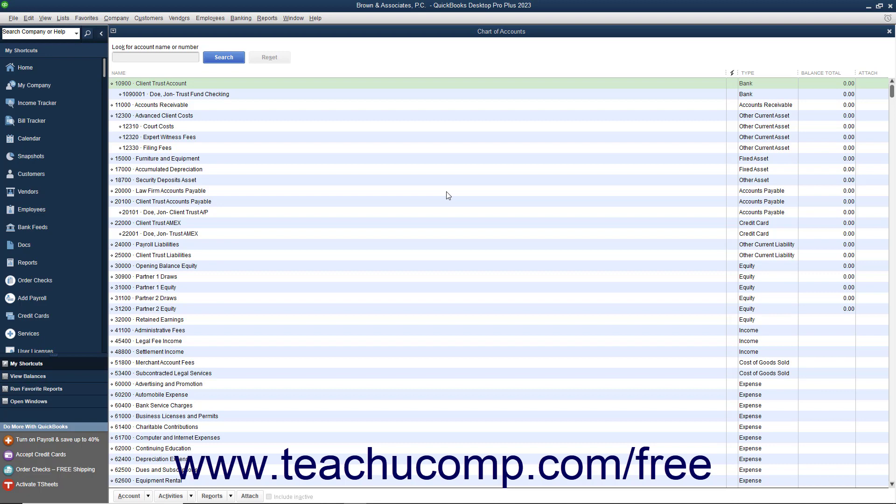The process as shown here will allow you to concurrently track funds held in trust with the typical accounting funds for a common small law firm within a single QuickBooks company file.